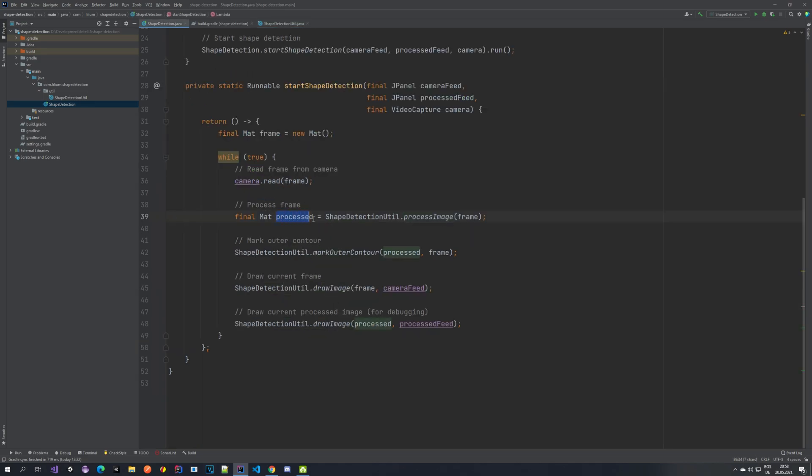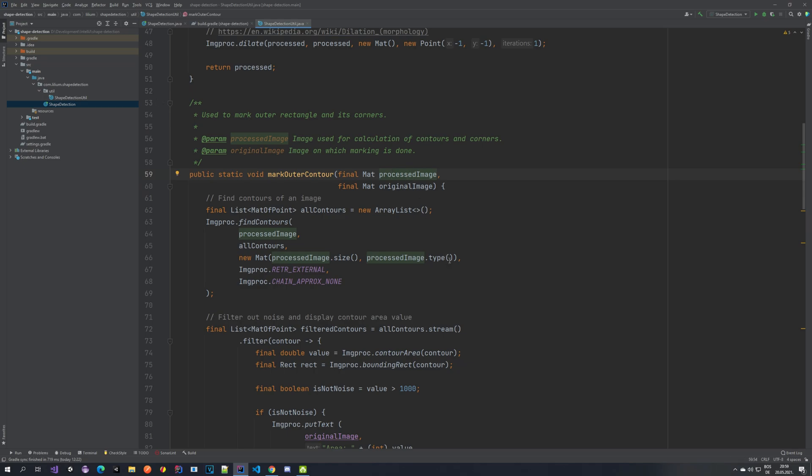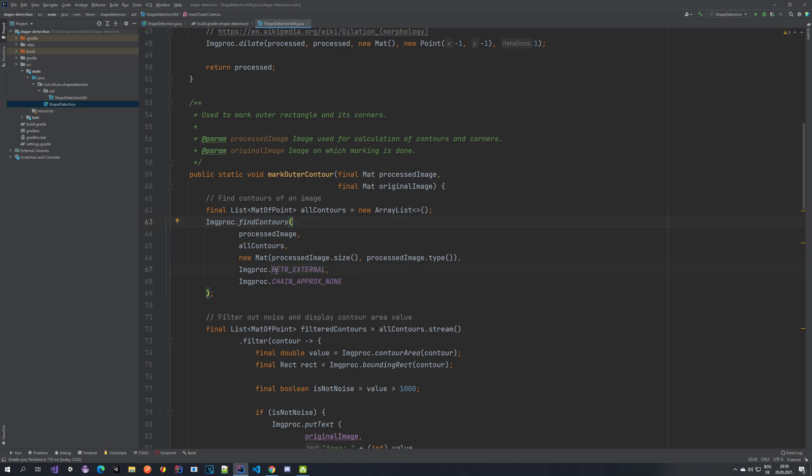And so if we go back, we have our processed image now. And the next step that we want to do is we want to mark these contours. So let's jump to this method. What we have here, we have a processed image and we have the original image. So unprocessed image that's captured by the camera. So this one is used to display those contours on it. So we want to draw on this one. And this one is used to detect the contours.